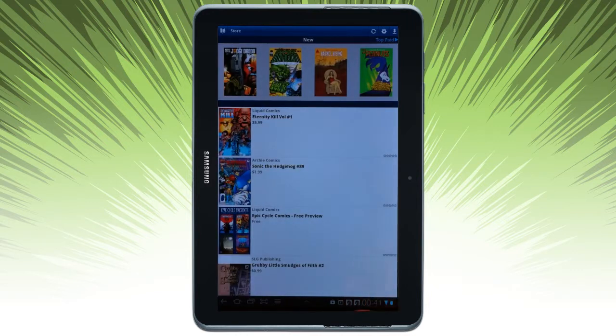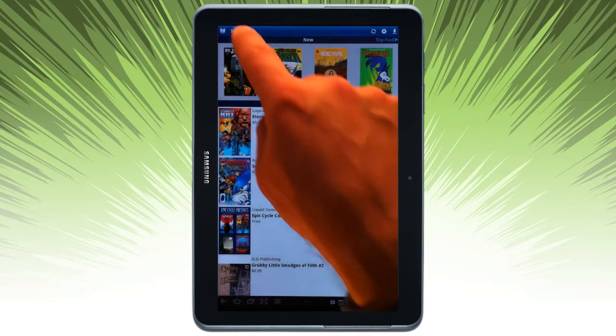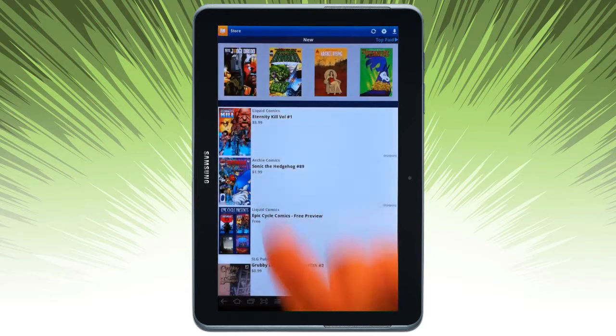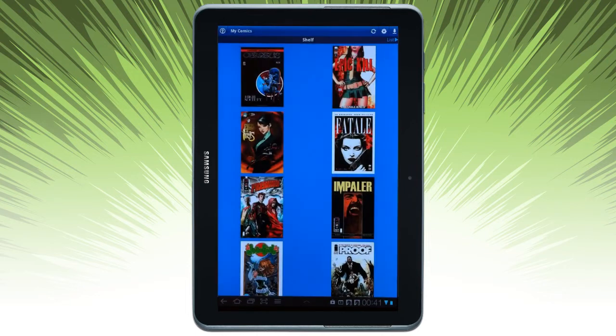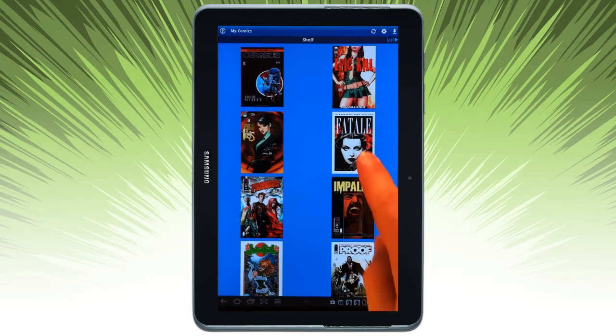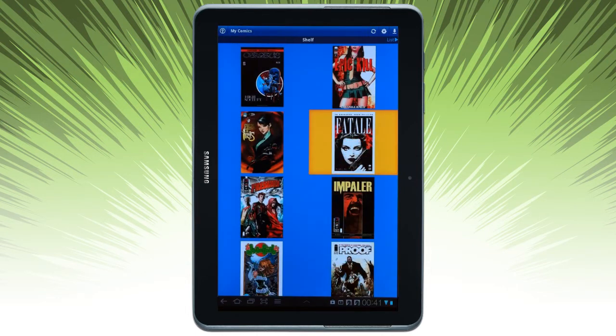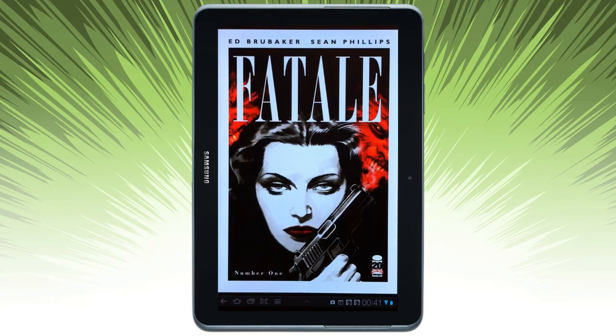If I want to go ahead and take a look at comics I have downloaded, click on the My Comics icon. Let's open up a comic and take a look.